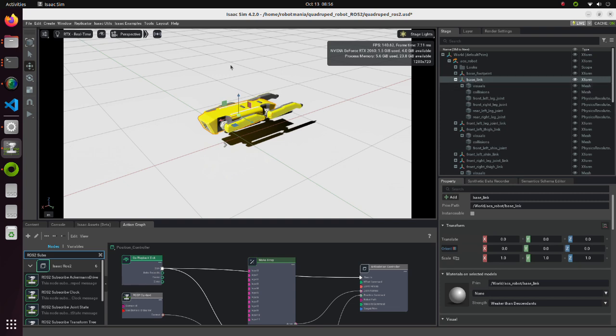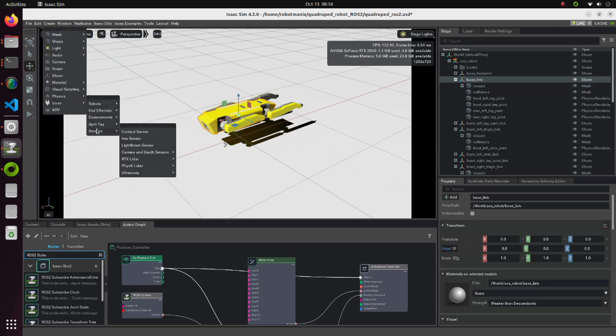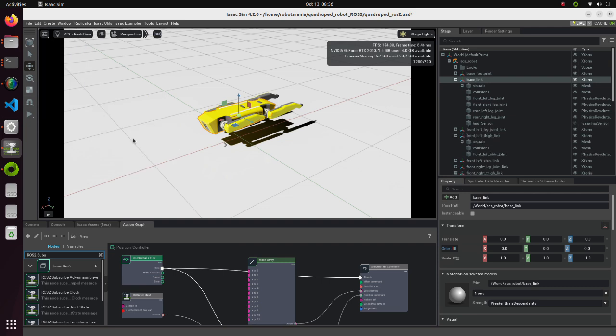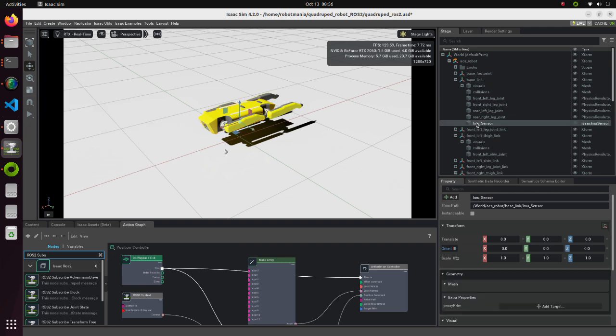Move to the create tab, Isaac, sensor. Select IMU sensor. The IMU sensor is created under the base link.